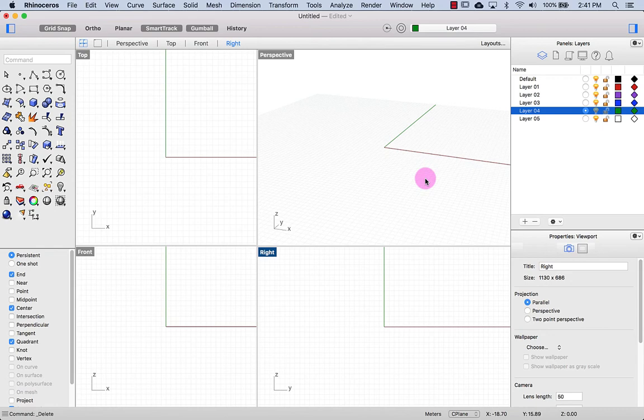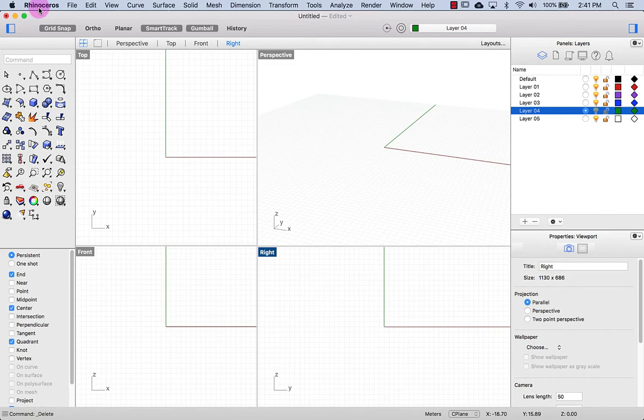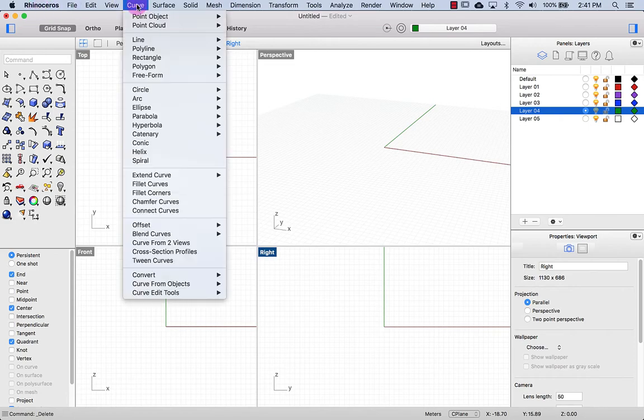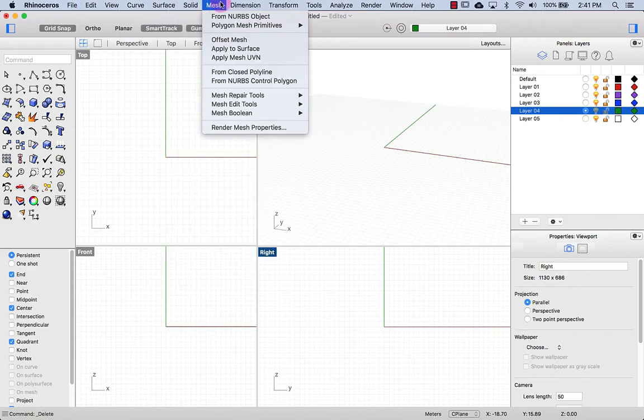The interface for Rhino is quite simple and I will explain the different parts of the interface. Let's start up here with the menu bar where I have pull-down menus for all the different commands.